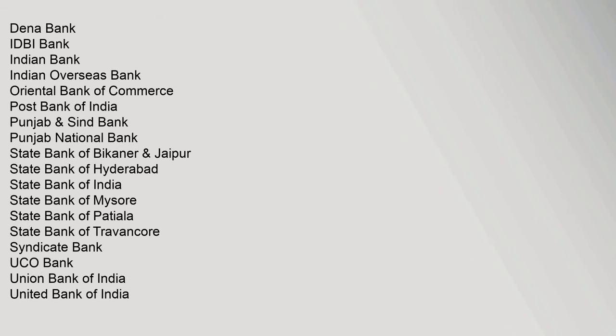Dena Bank, IDBI Bank, Indian Bank, Indian Overseas Bank, Oriental Bank of Commerce, Post Bank of India, Punjab.